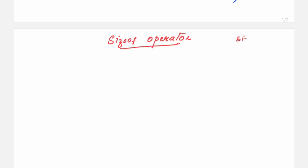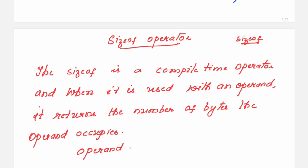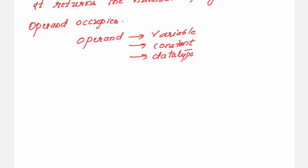We have another operator: the sizeof operator. The sizeof operator is used with the keyword itself, like this: sizeof. We call it a compile-time operator, and when used with an operand, it returns the number of bytes the operand occupies. The operand can be a variable, a constant, or a data type. For example, if you declare int sum, you can write m = sizeof(sum) to know how many bytes it occupies.